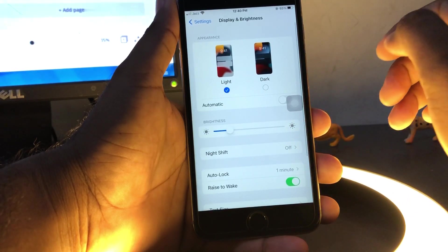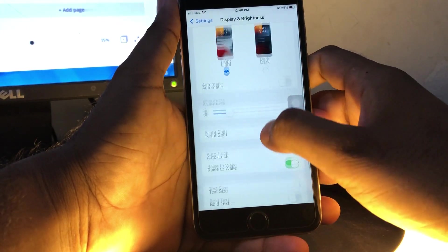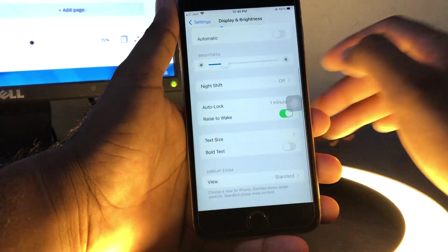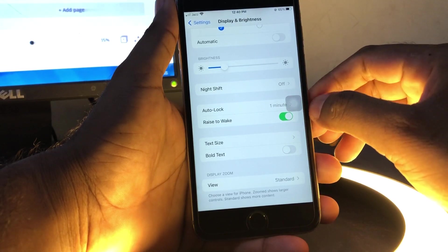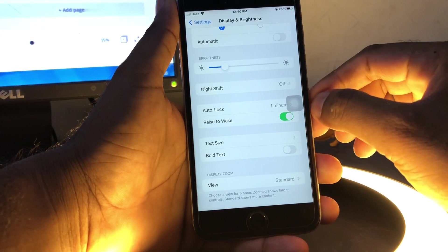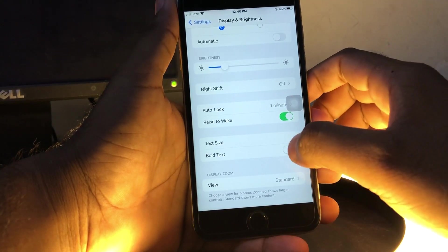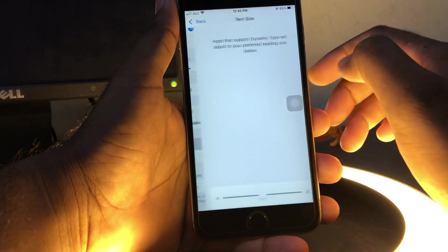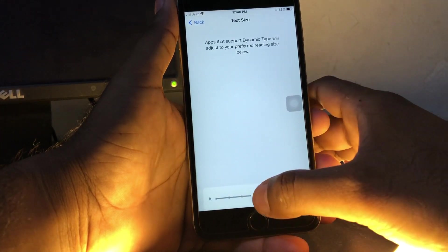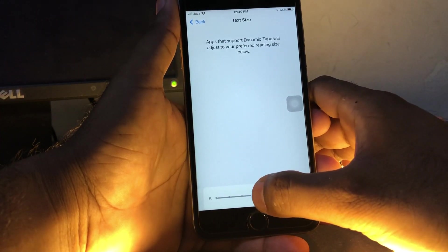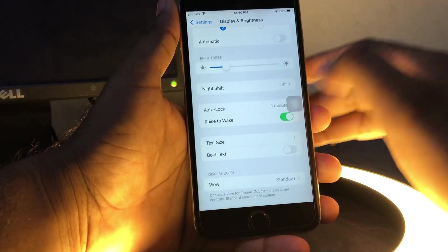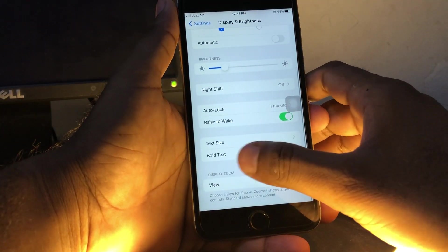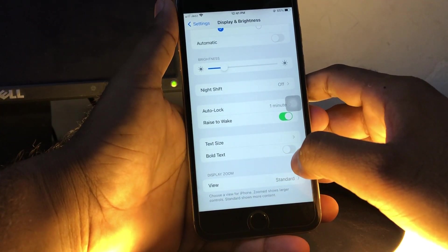After tapping Display & Brightness, scroll down. Here you can see options for Text Size and Bold Text. Tap on Text Size—you can change the text size from here. Then go back and select Bold Text and turn it on.